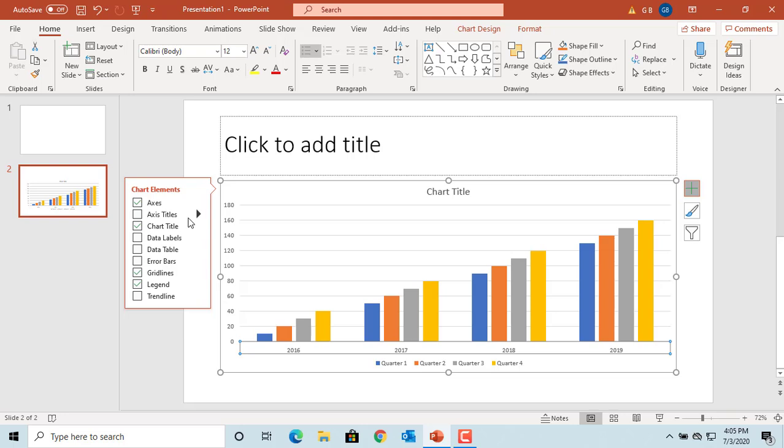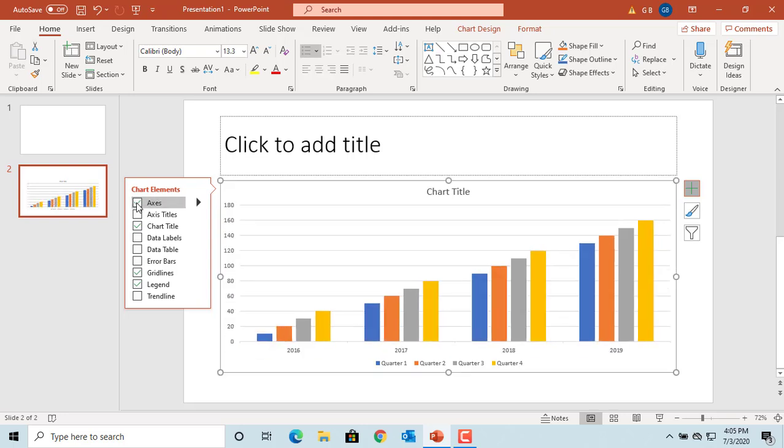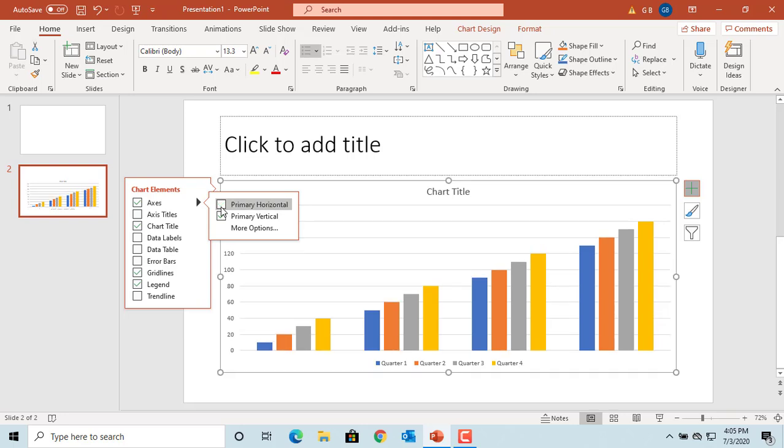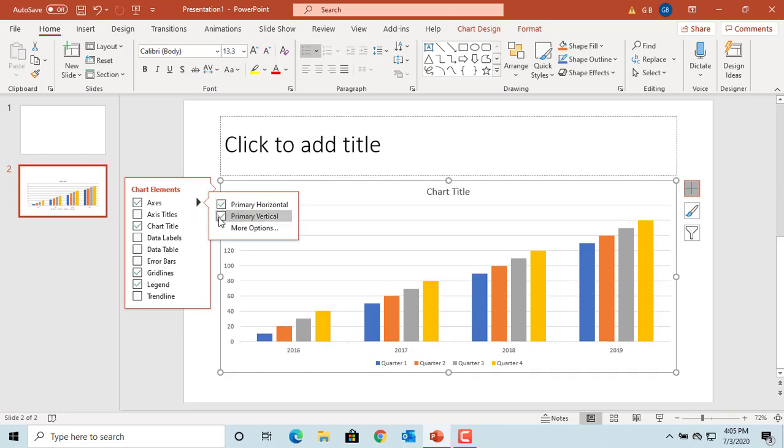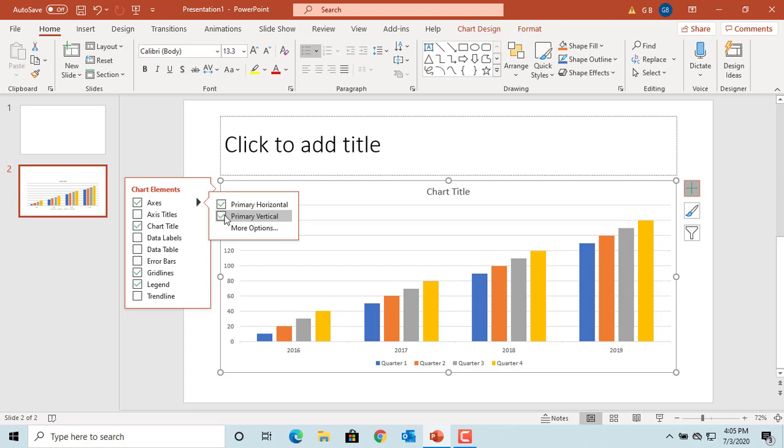You can remove axes by clearing the checkbox. If you select the checkbox and click on the arrow, you can keep either horizontal or vertical or both axes by selecting the respective checkboxes.